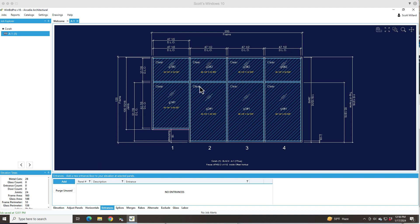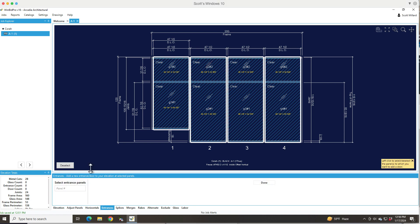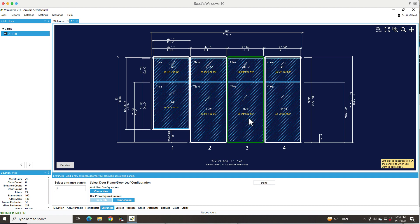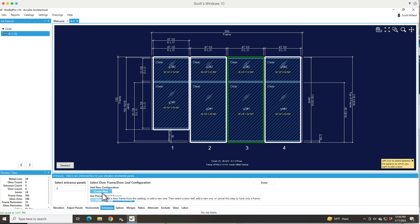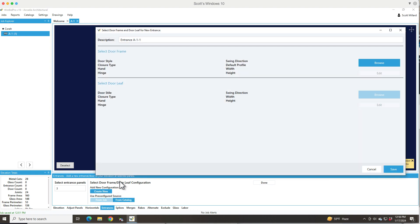So we have an elevation here with no entrance. I went to the Entrances tab and I'm going to click the Add button. I want to select a panel first before I do anything else. You can select multiple panels, and remember that would allow you to divide the transom into multiple lights. But in this case I'm just going to pick a single panel and hit the Create New button.